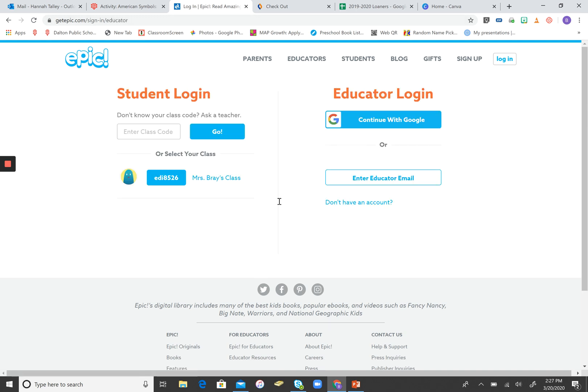Over here on the left side, you're going to enter the class code, and that class code was on the Canvas page with the assignment. It's EDI8526, and that's the code that you'll use for all of your EPIC books.